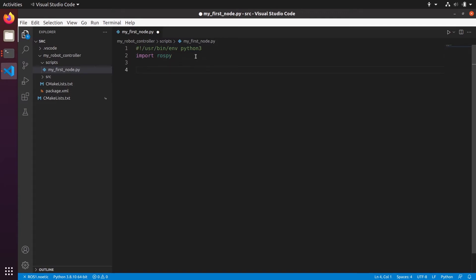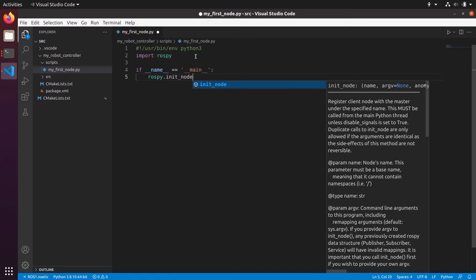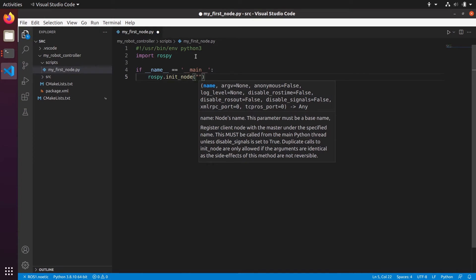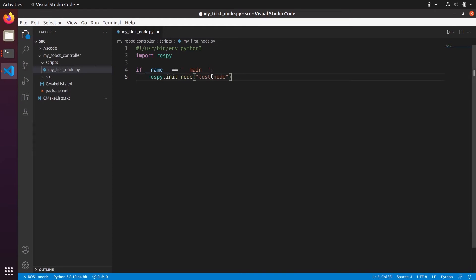Let's write the main structure: 'if __name__ == "__main__"'. The first thing we need to do to write a ROS node is to initialize the node with rospy.init_node(). As you can see, I have autocomplete. Inside we give the name of the node — let's call it 'test_node'. On purpose I used a different name for the file and for the node to show you they are different. The file is the executable; the node lives inside the executable.